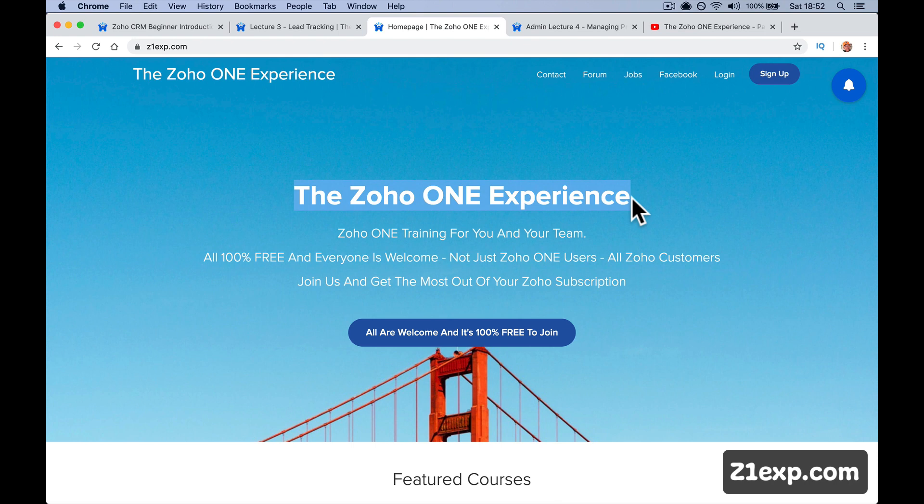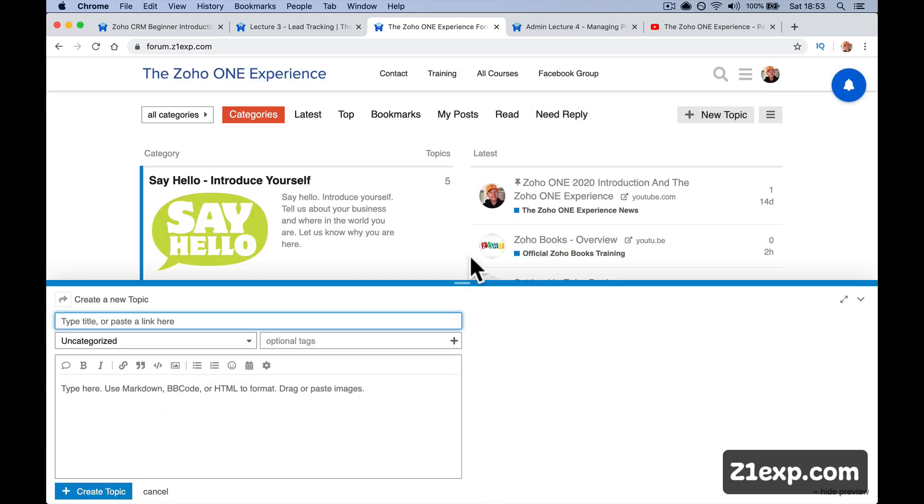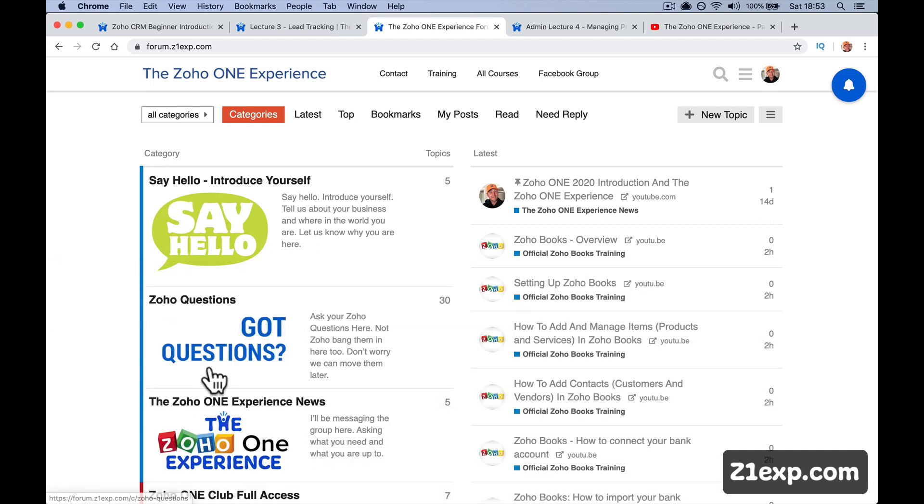So dive in. New topic, just write a new topic. You put it in the wrong place, don't worry, I'll move it. Ask whatever you want. If it's not about Zoho, ask if you think it's going to help. And let's all get flying. Let's just all go for it.